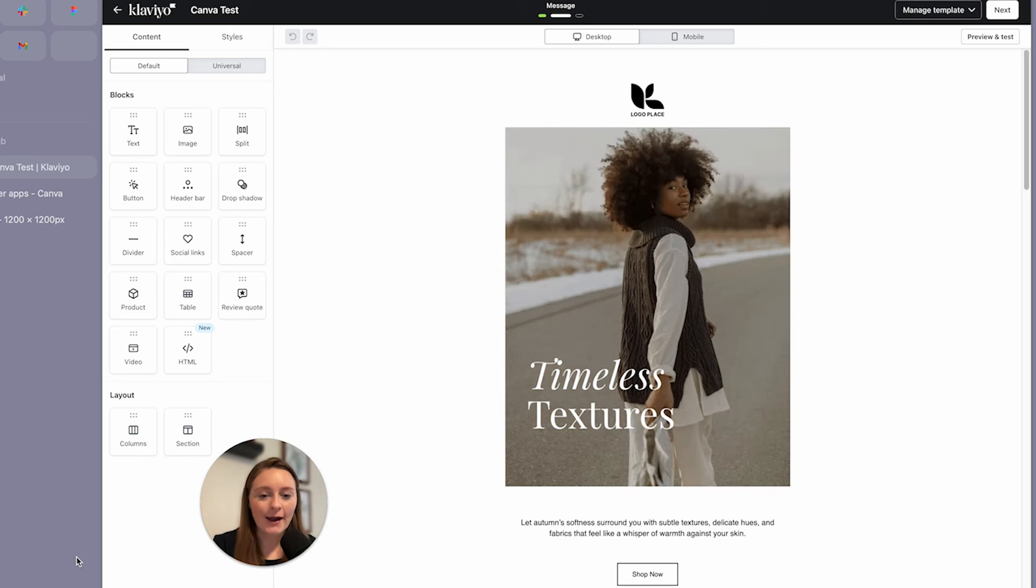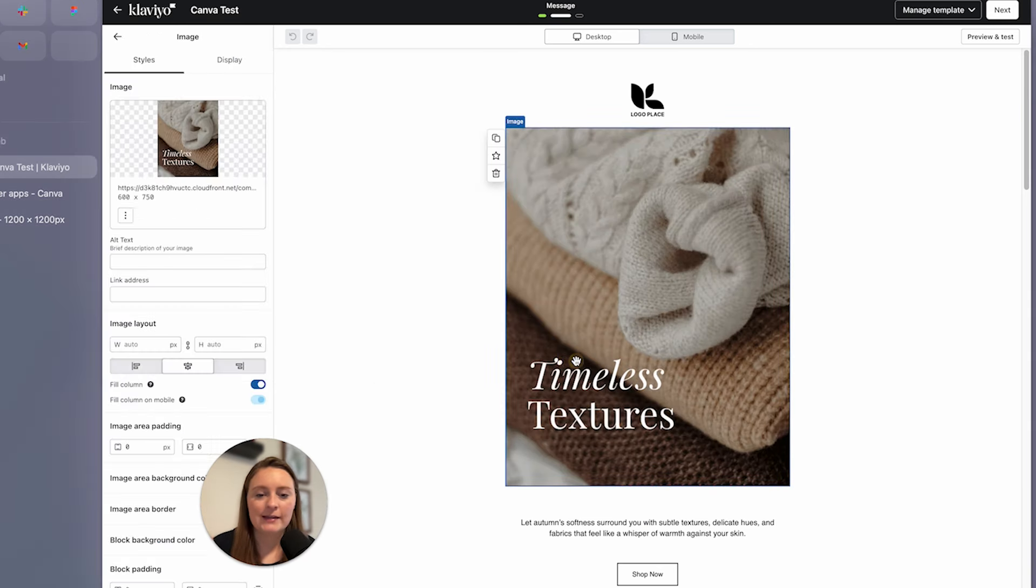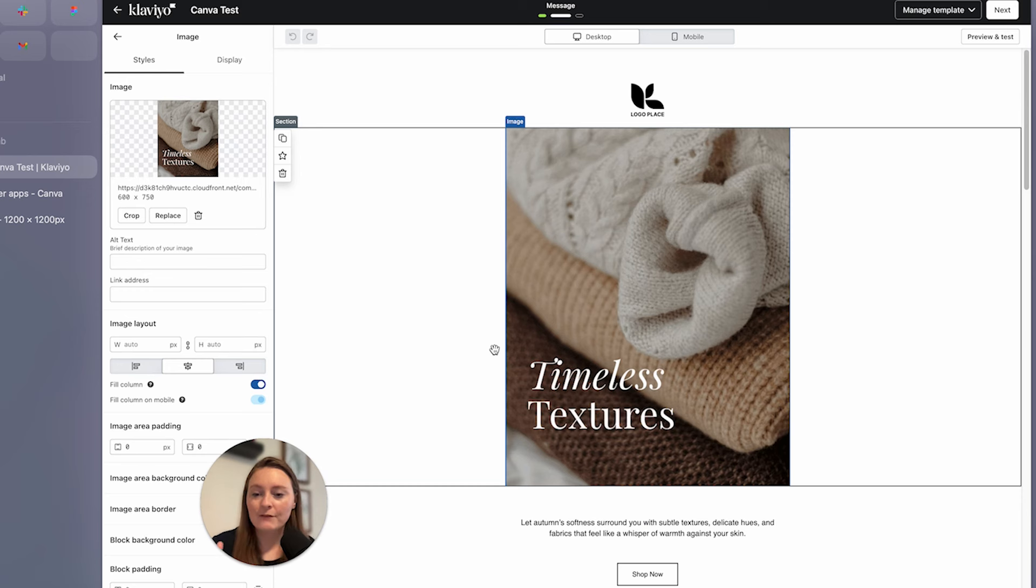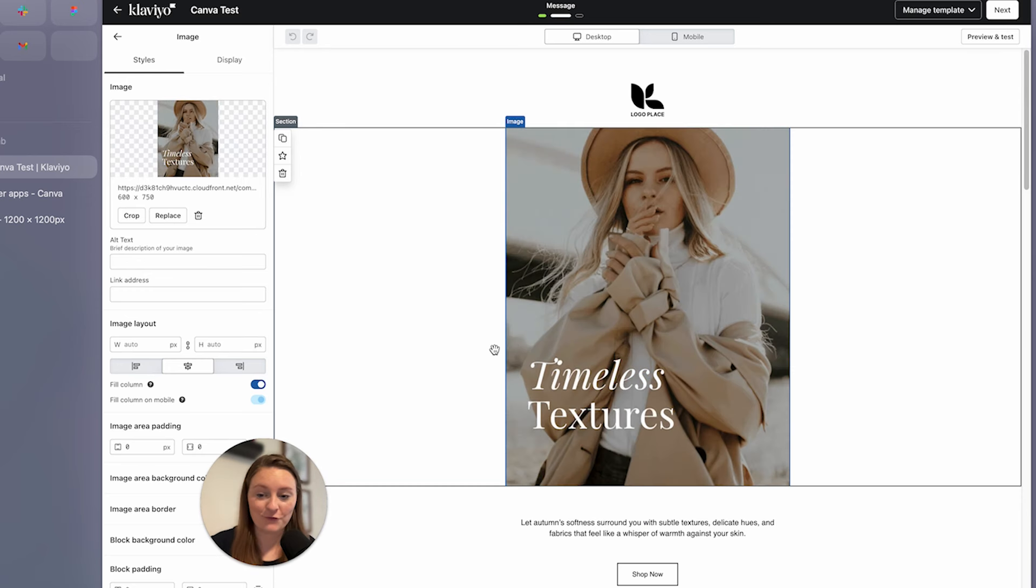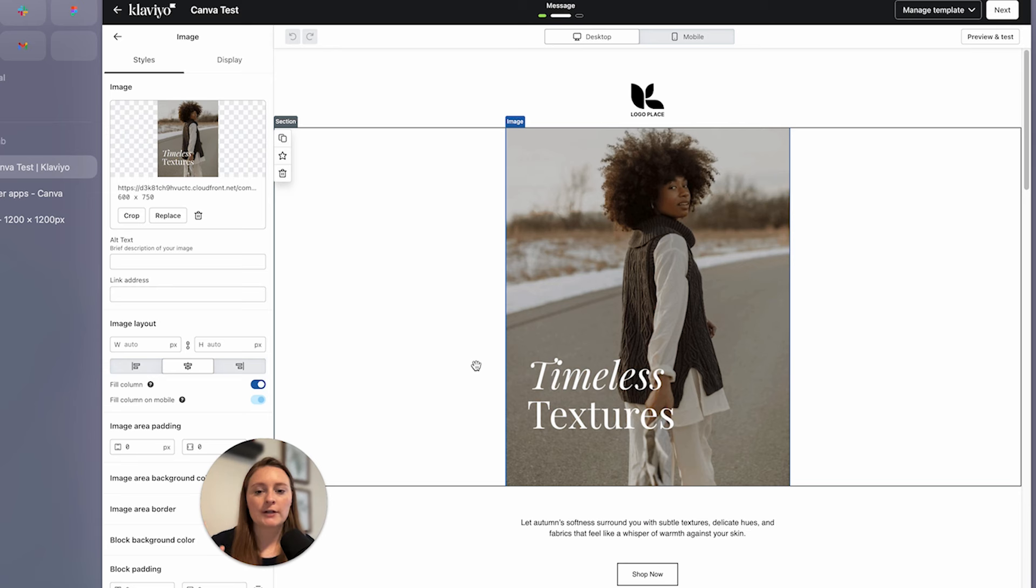So I have here a sample template that we're going to work with. And we have in here a GIF, but we have a new GIF that we want to place into this design. So let's go ahead and get started on the process of integrating the two.